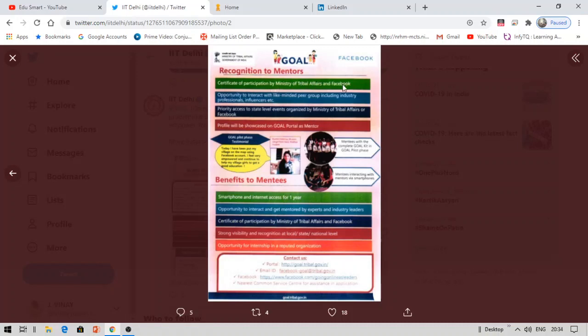Recognition for mentors includes: a certificate of participation by the Ministry of Tribal Affairs, opportunity to interact with like-minded peers, priority access to state-level events, and your profile being showcased on the GOAL portal as a mentor. However, mentors are not likely to receive a free smartphone.